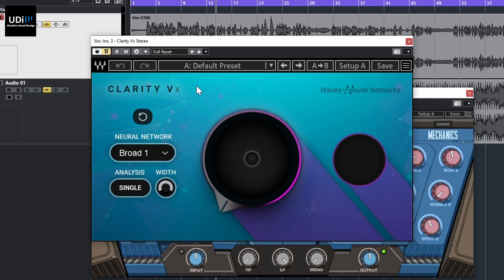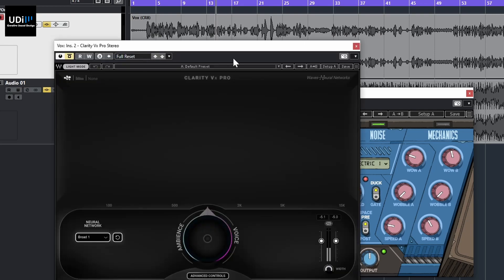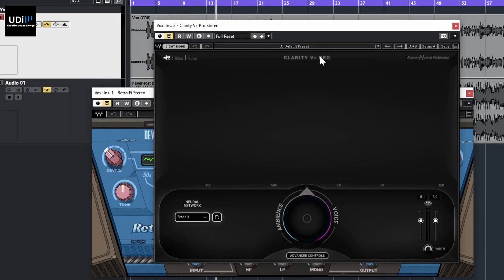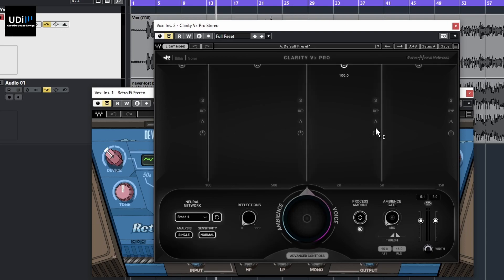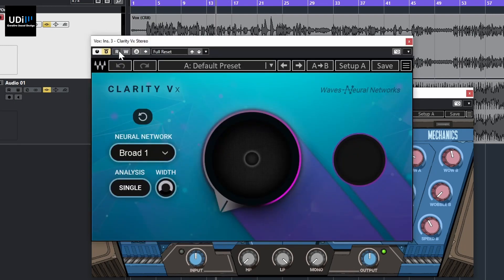Clarity only goes in one way, whereas Clarity VX is much more comprehensive — it has more functions and you can use it to separate the vocals from the melody or the ambience, and vice versa. It has advanced controls with different bands, so it's a much more professional pro plug-in. Let's now see how Clarity works. I'm going to start with Clarity and get some noise.